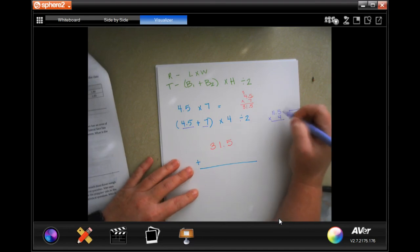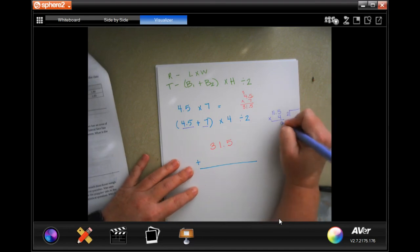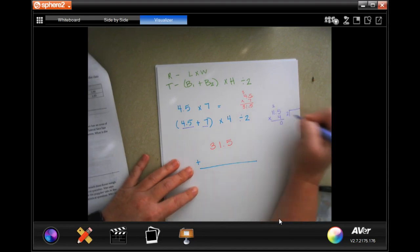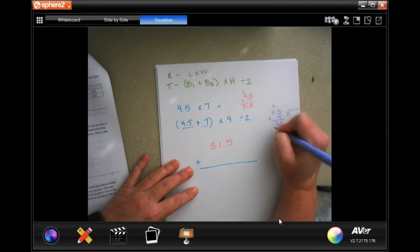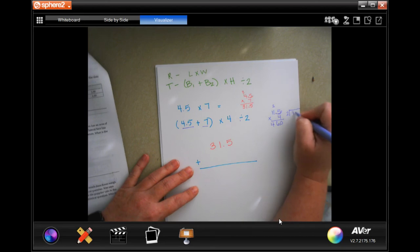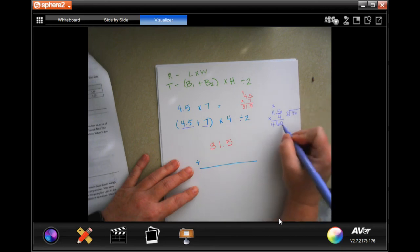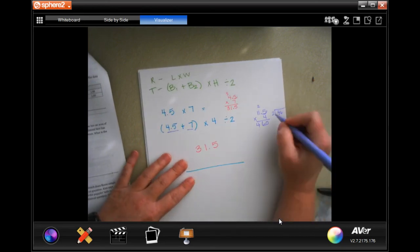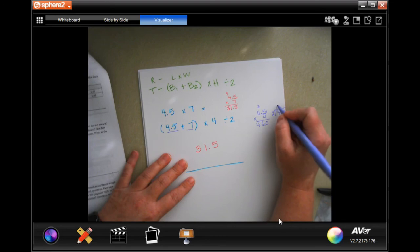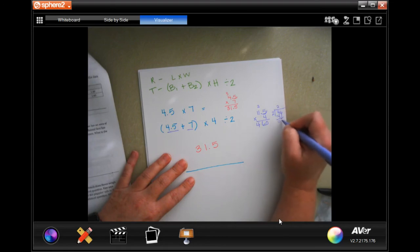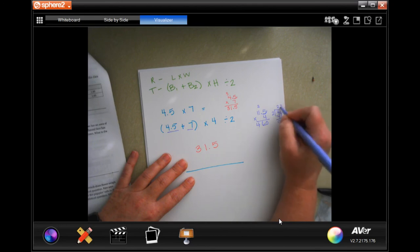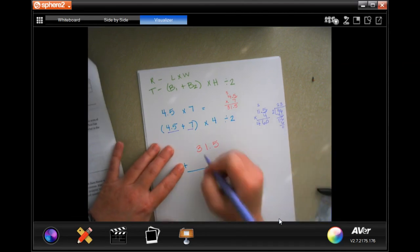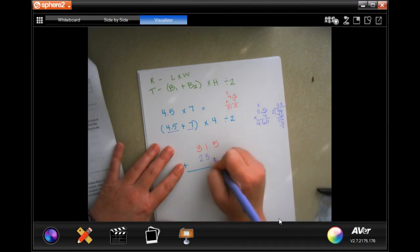So four times five is 20, carry the two. Four times one is four plus two is six, and four times one is four. We're going to go in one time for that decimal. So I'm just going to go ahead and put the 46 in there, not the 0.0. Two goes into four two times, two times two is four, subtract and get zero. Bring down our six, two into six three times, three times two is six, subtract and get zero.